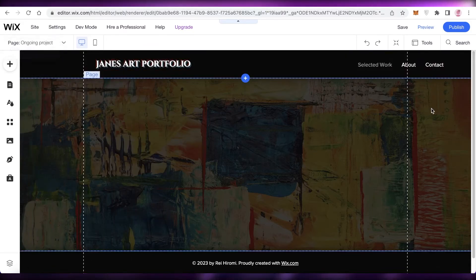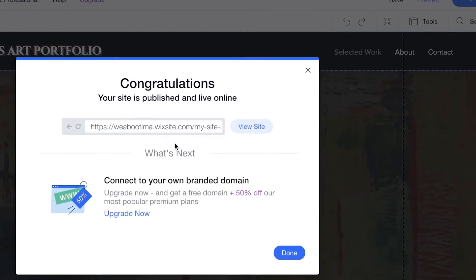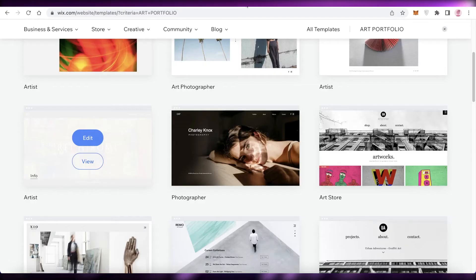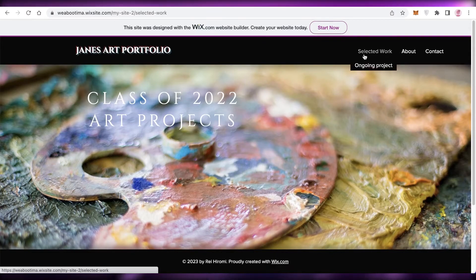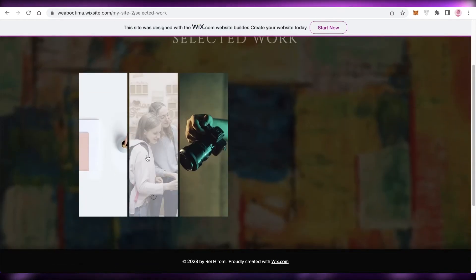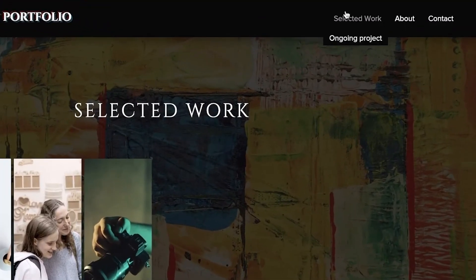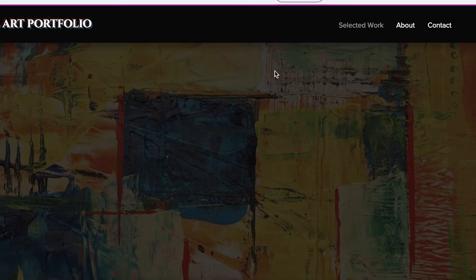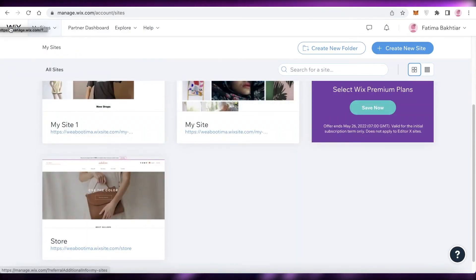That's how simple and easy it is to create your portfolio. Now click 'Publish' on the top right and then 'View Site' to see what your website and portfolio currently look like. You can see the home page, click 'Selected Work' to see the gallery, and hover over it to find the 'Ongoing Projects' sub-page, which you can click to view.